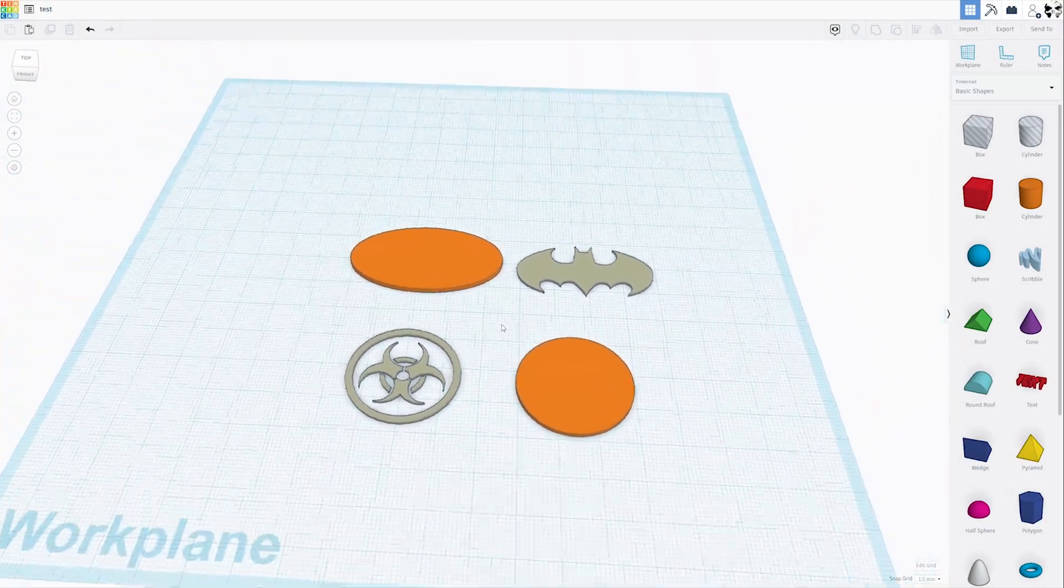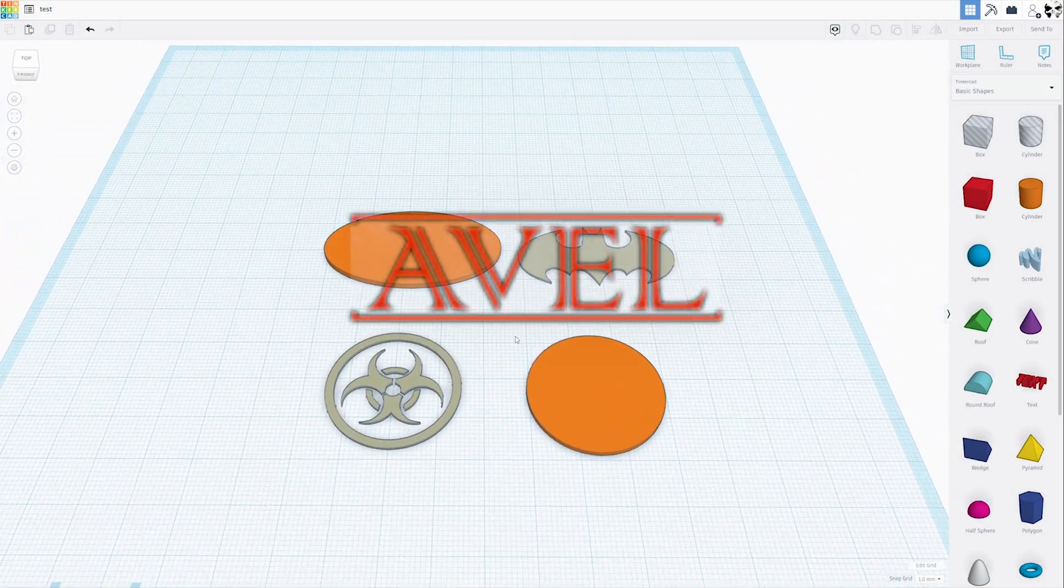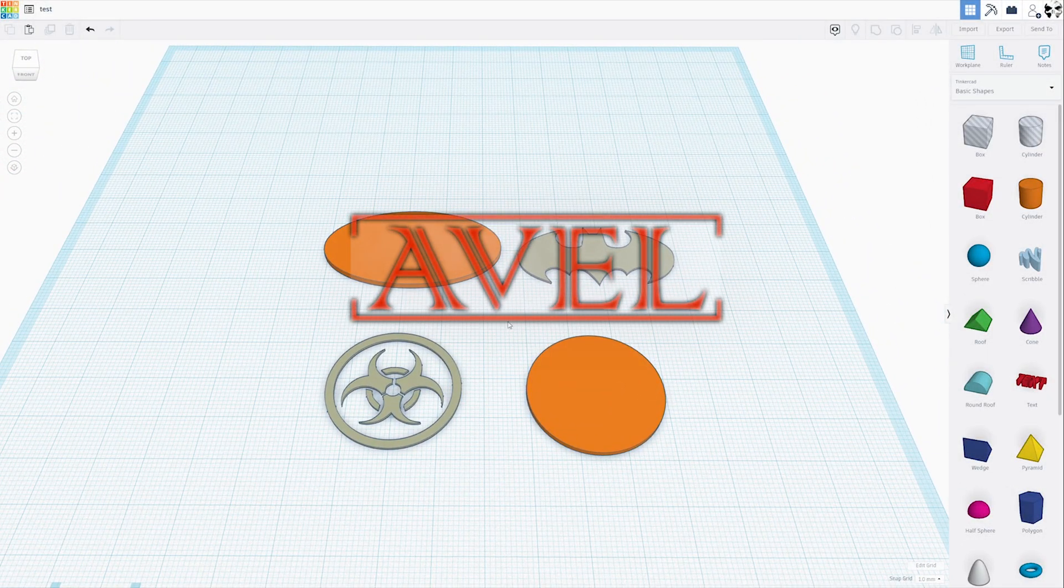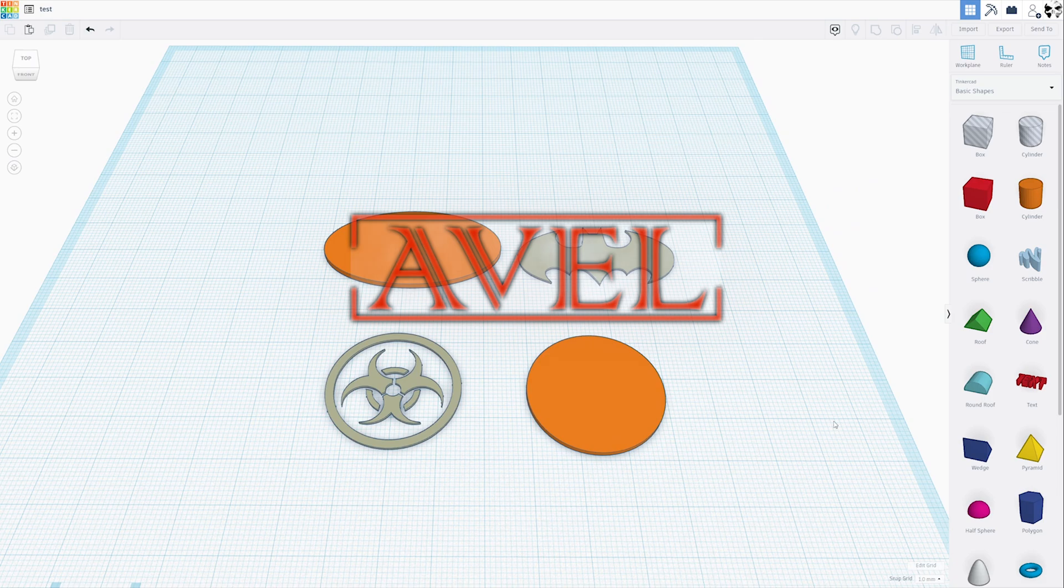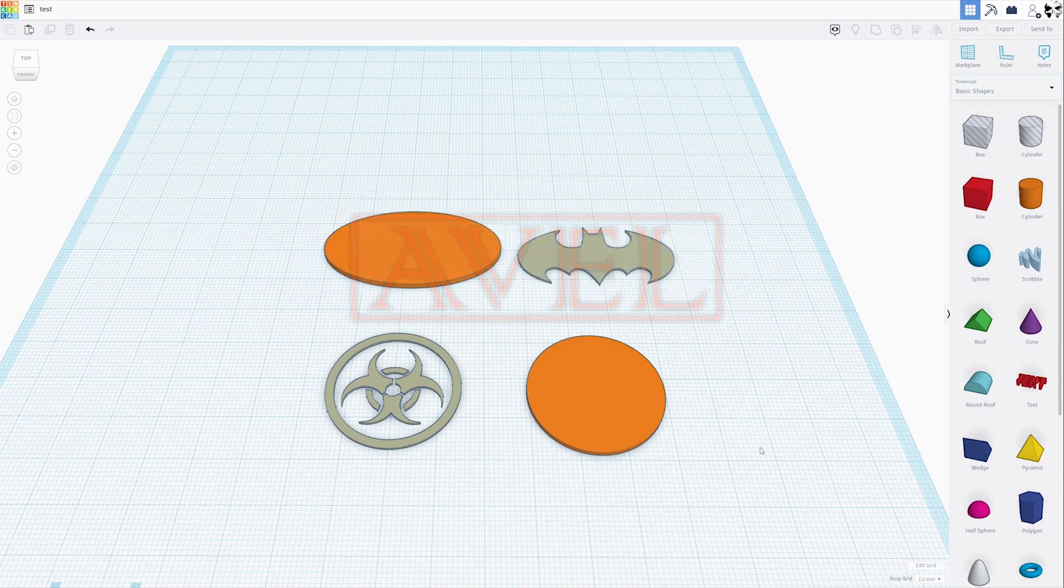Hello and welcome back. Today, we're going to mess with the Z-HOP setting in Cura and see if we can print an inlay of sorts.